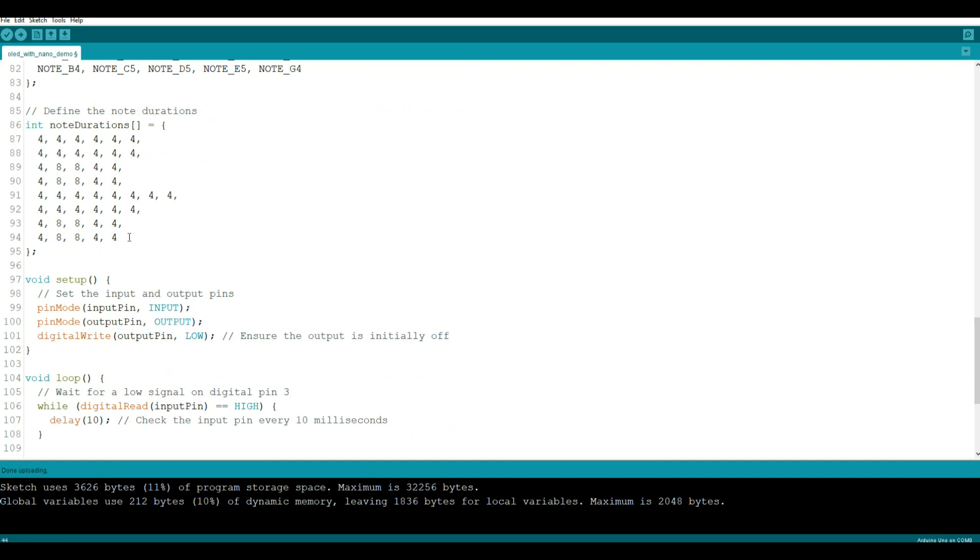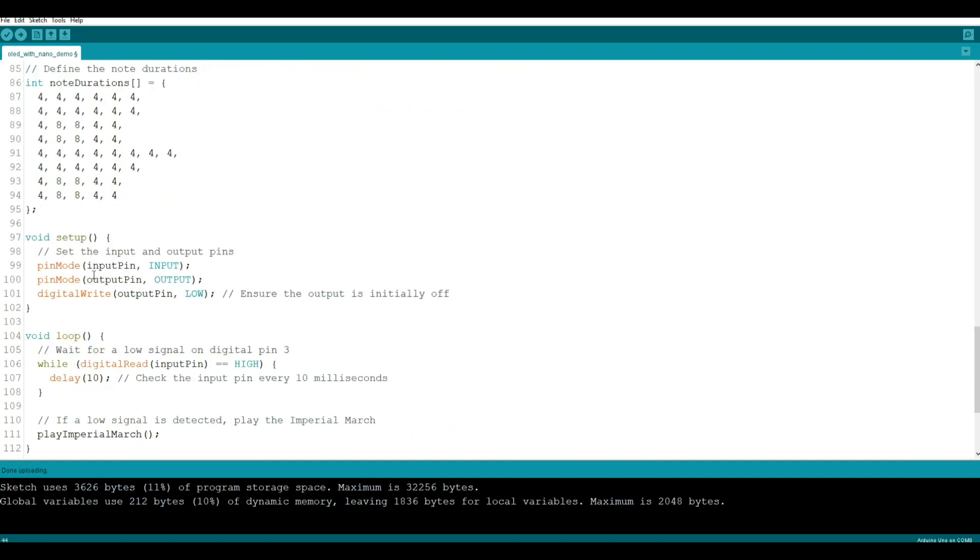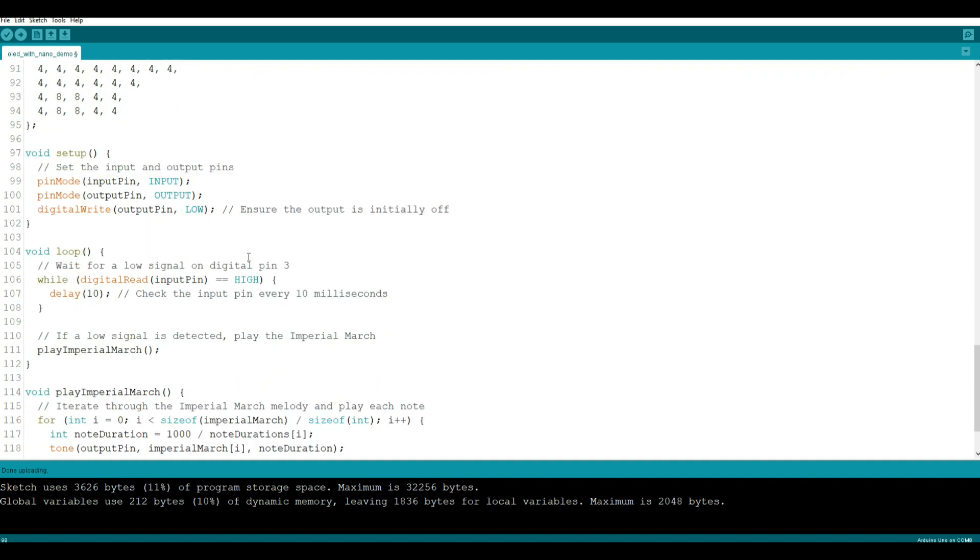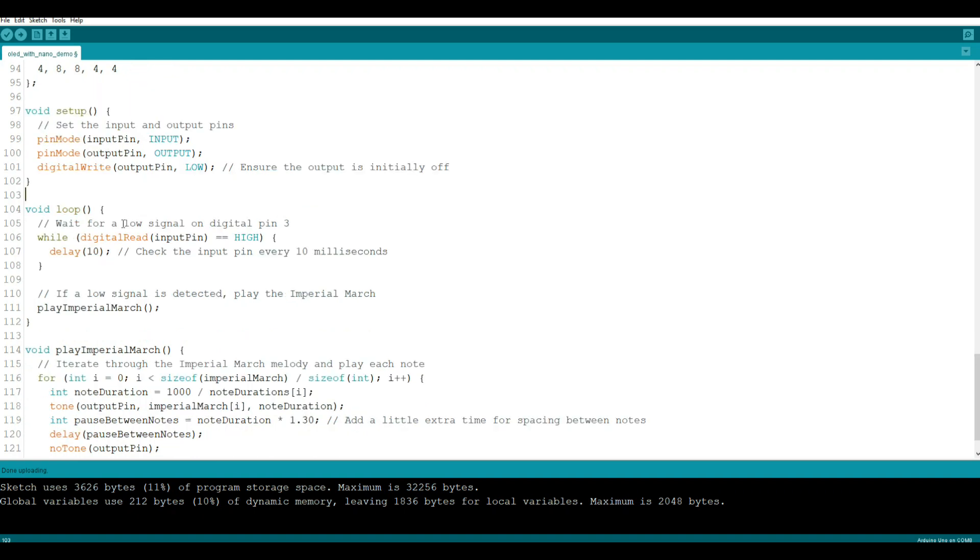So now that we've set everything up, we can come down even further here and take a look at our setup. Pin mode input pin input, pretty simple right? Pin mode output pin output, keeping with our keep it simple stupid theme. Then we're going to make sure that our output is initially off, so we're going to say digital write output pin low. We don't want the thing to play as soon as you turn it on.